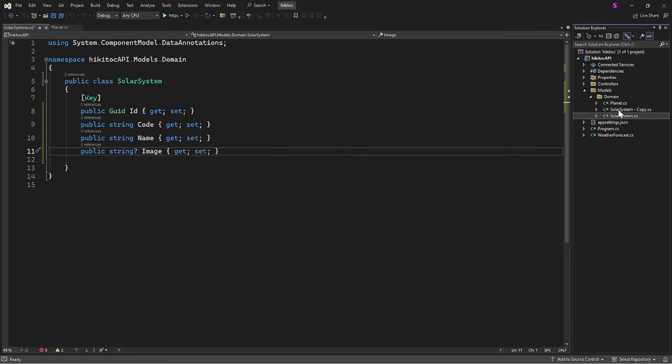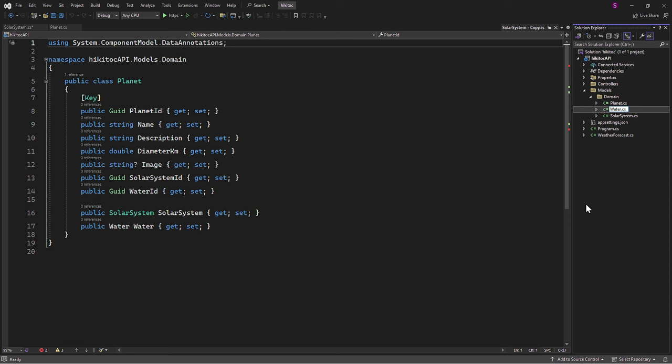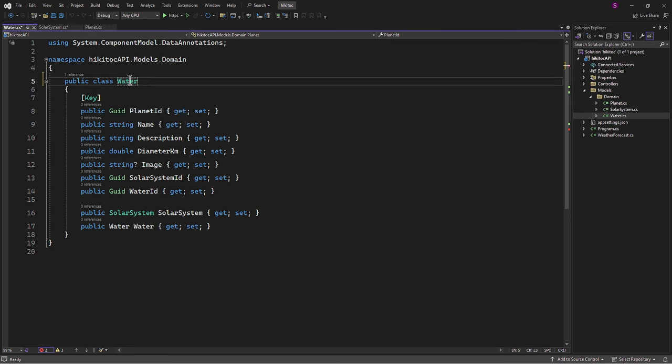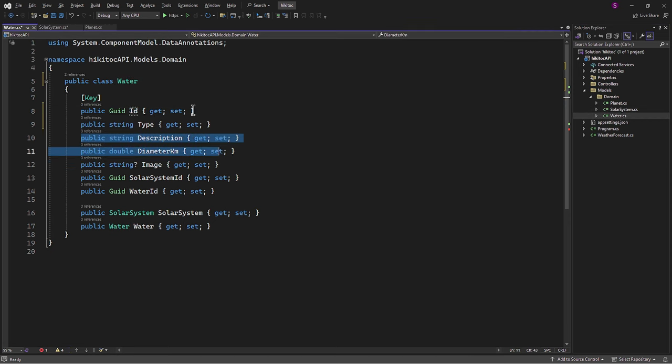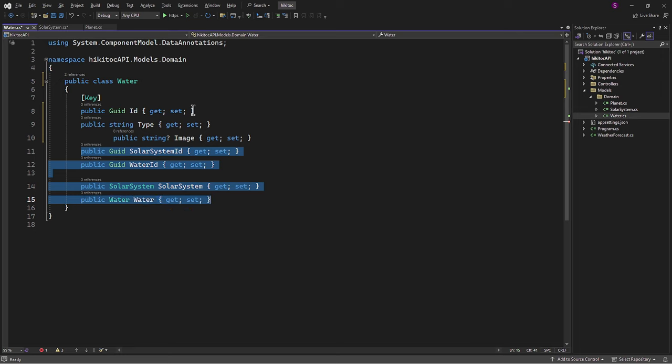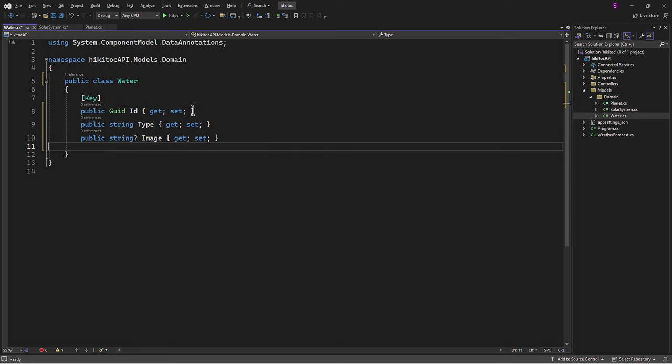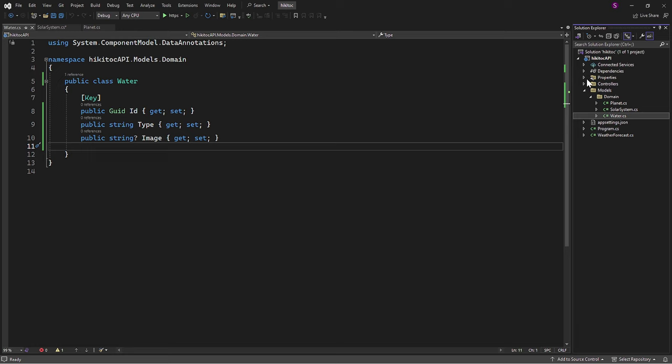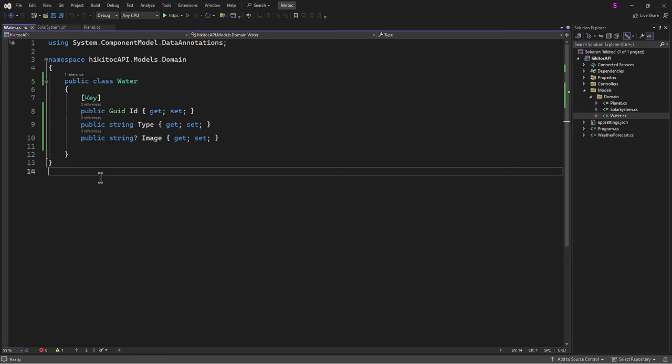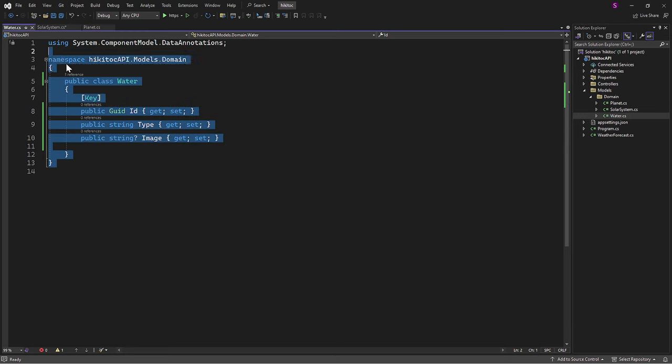Similarly, for the third entry, Water, I will follow the same process of removing any unnecessary properties. As discussed in our previous lessons, these three domain models represent our tables, and the properties within these classes will become columns in these tables.